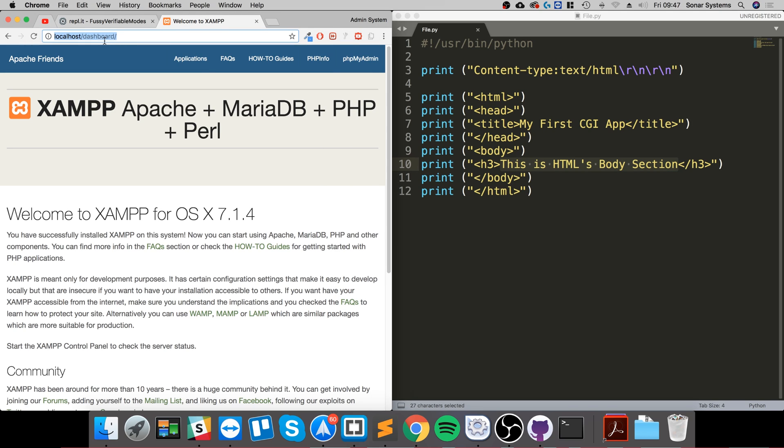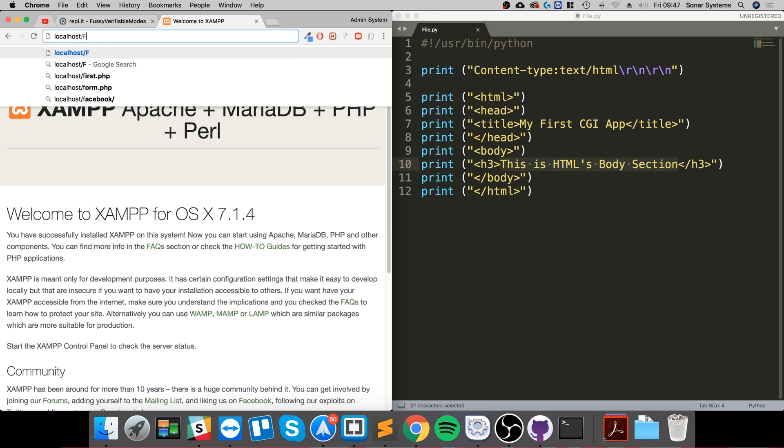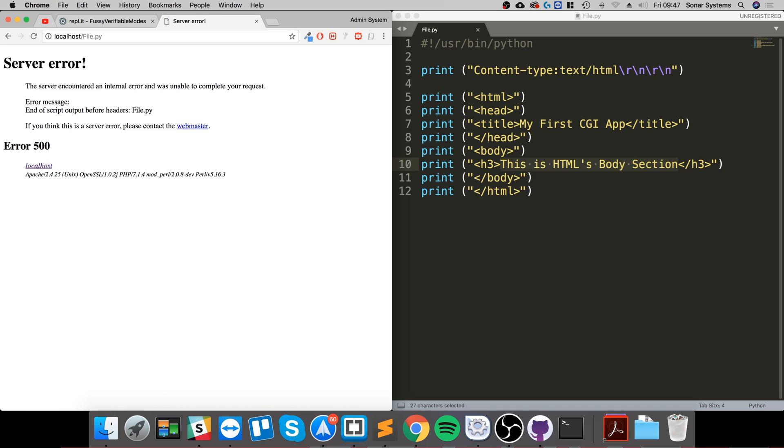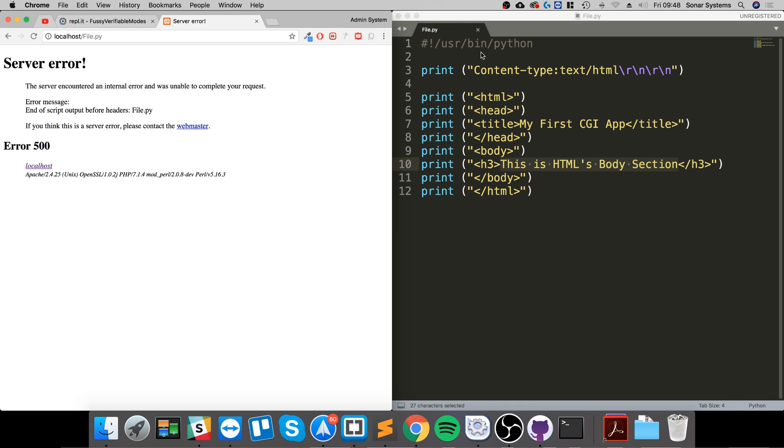So localhost/file.py, okay, we get a server request error. So let's have a look what's wrong. First of all, make sure all the code is correct. Content type text/HTML, okay, let me just check the first tag. /usr/bin/Python, that looks good to me.